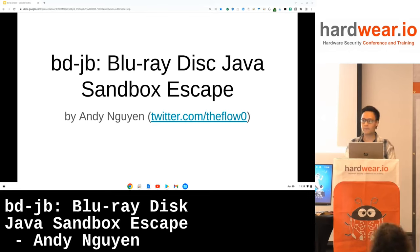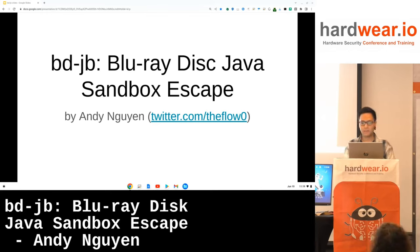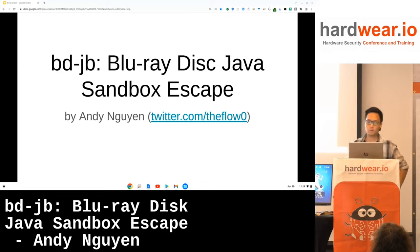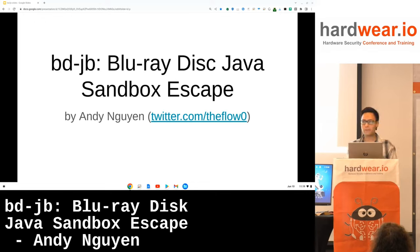Hey everyone, welcome to my presentation about BDJB. My name is Andy Nguyen, also known as The Flow on social media. And today I'm going to talk about the very first Blu-ray disc Java sandbox escape.